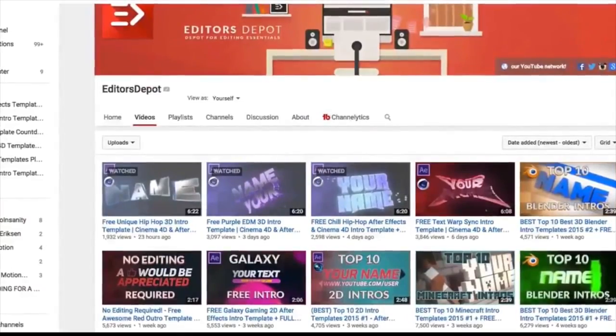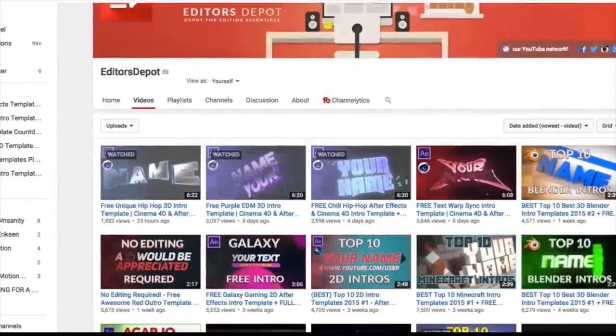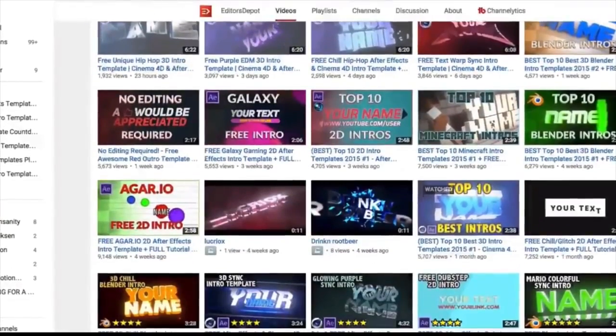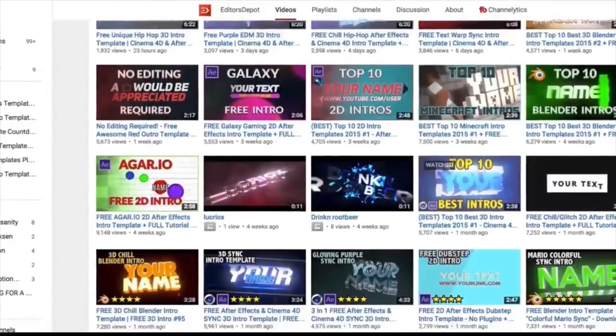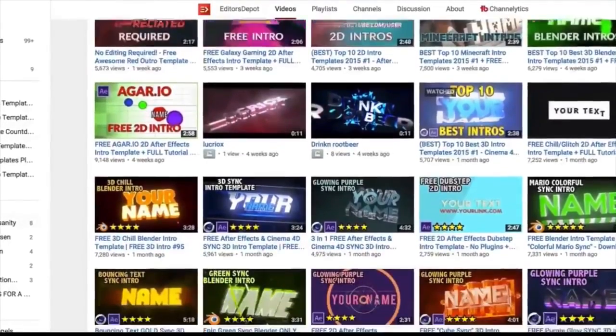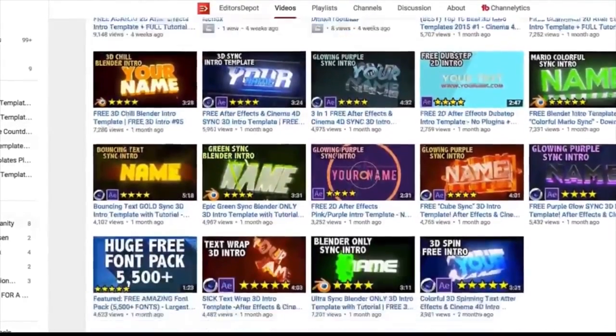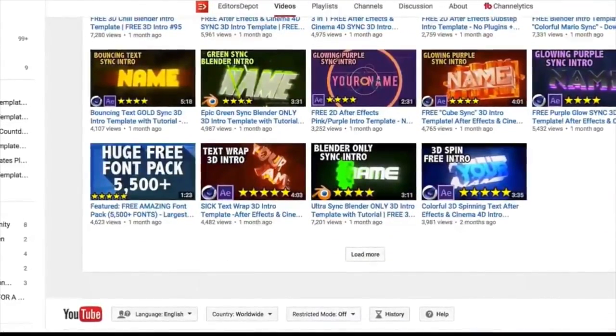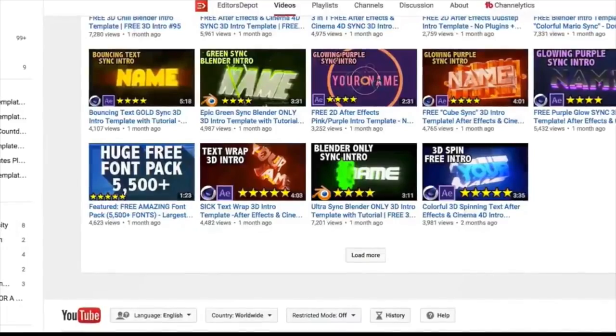If you have any trouble making customizations to your templates, just visit editorsdepot.com. We have very affordable, very easy to use customization options there. All you have to do is tell us what you want and we will do it at your request.